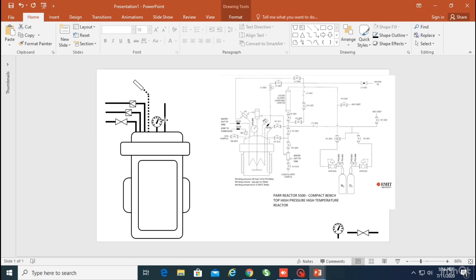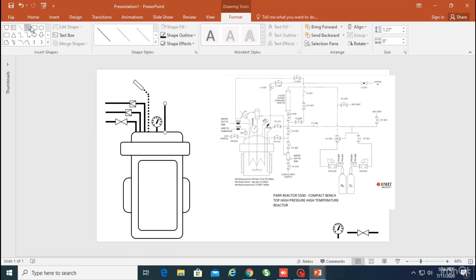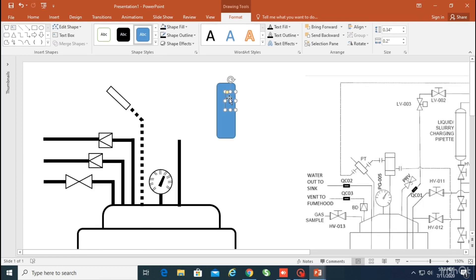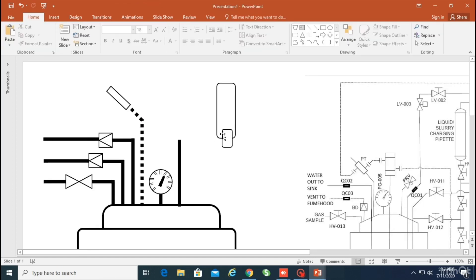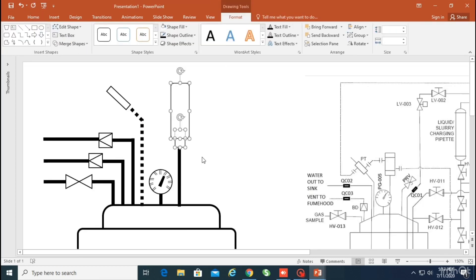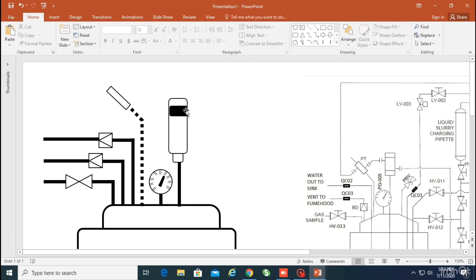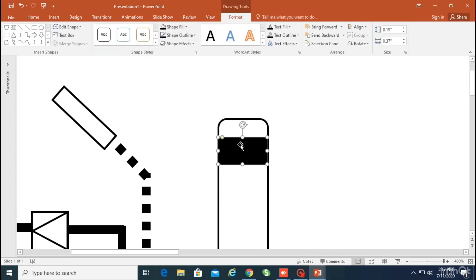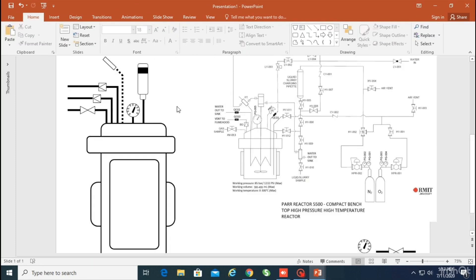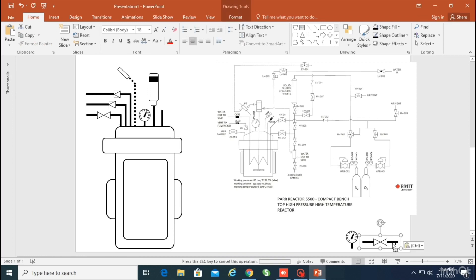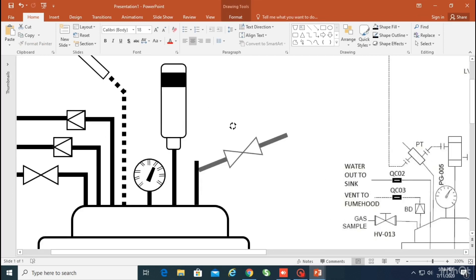Now I'm moving to the next section: the motor or driver of the reactor, which drives the stirrer inside. I'm going to draw the motor and place a small shape to make this driver look a little more attractive. Later I'll fill in the colors to make it look better.